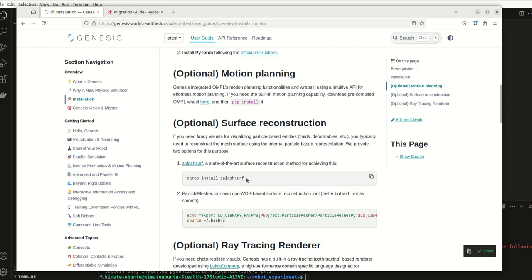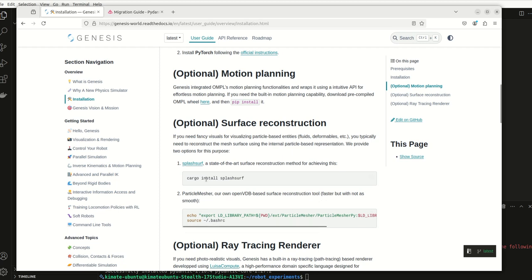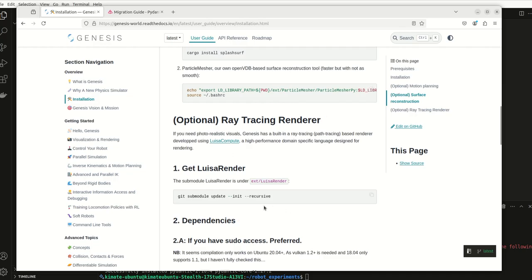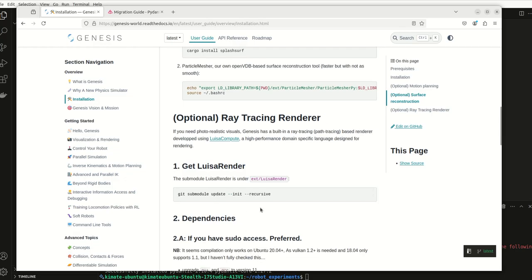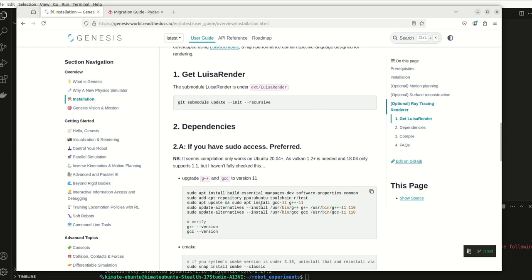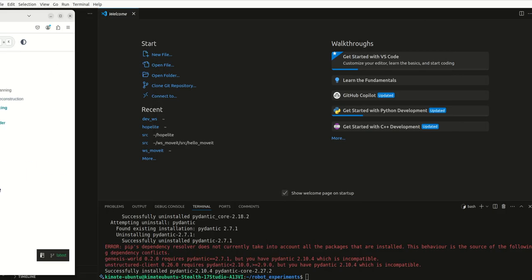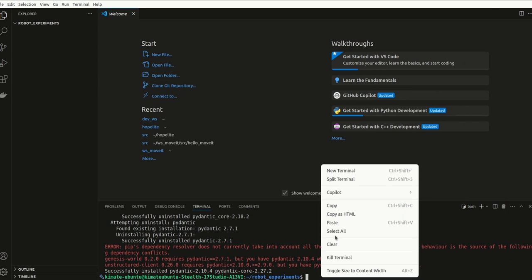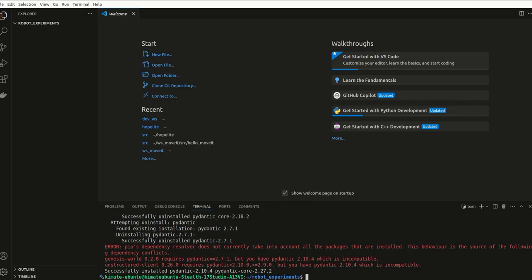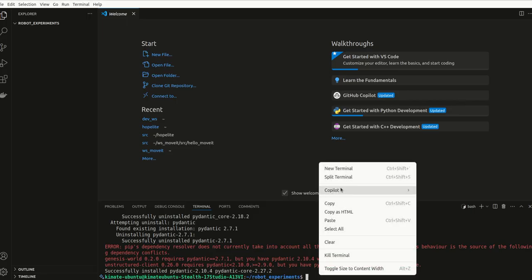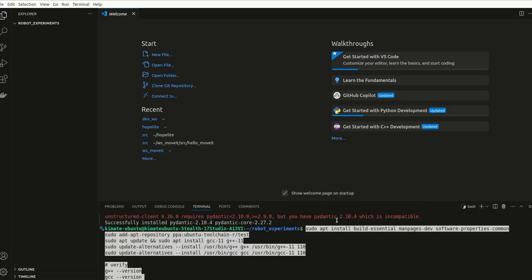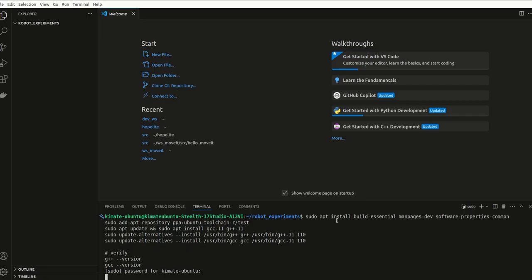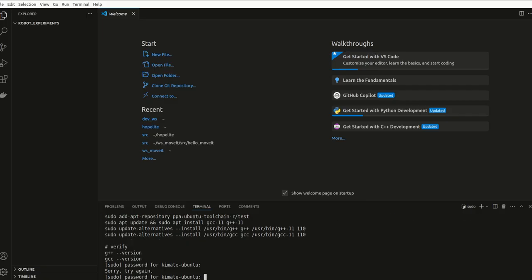Fancy visuals, fluid deformables. Cargo splash surf, I have not installed splash surf particle mesher, but not this one so maybe we'll do that and then we'll do the ray tracing render at some point in time. I'll deal with all these kind of optional ones later. Then we are going to run through these dependencies.